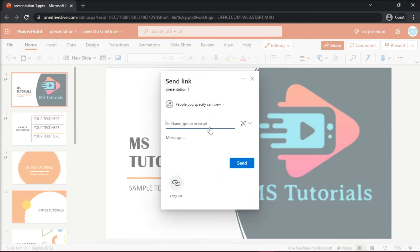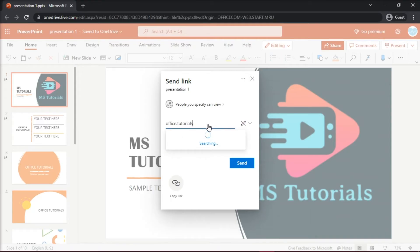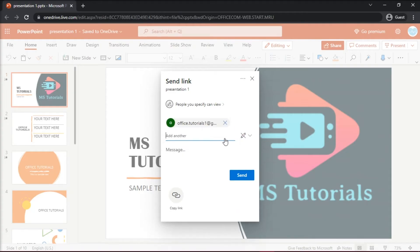Now you can send the presentation to your guests by typing in their names, group, or their emails. You can also type in a short message if you would like.